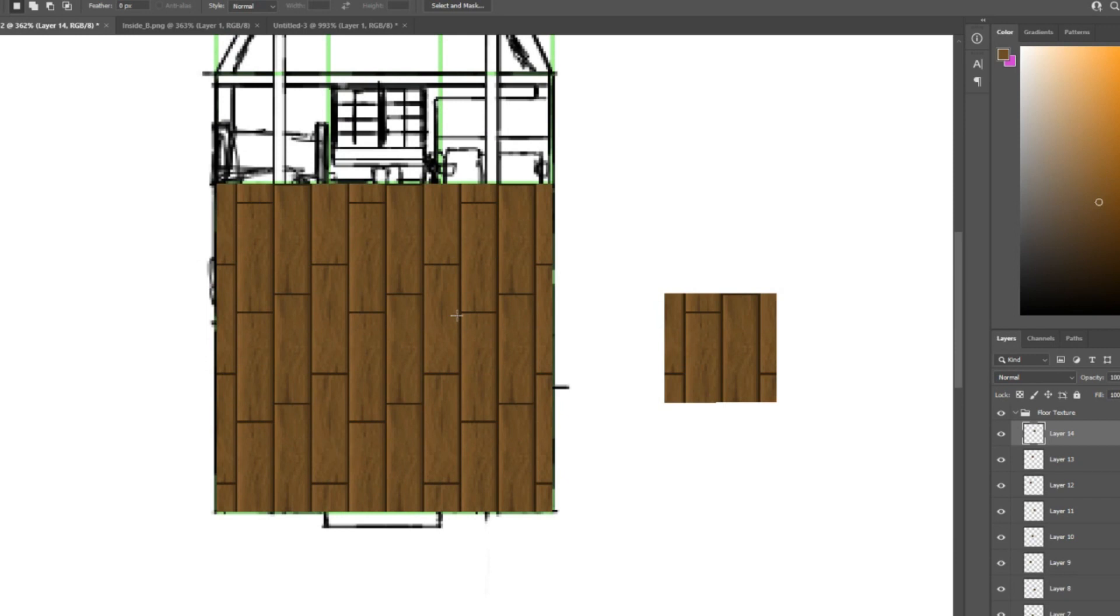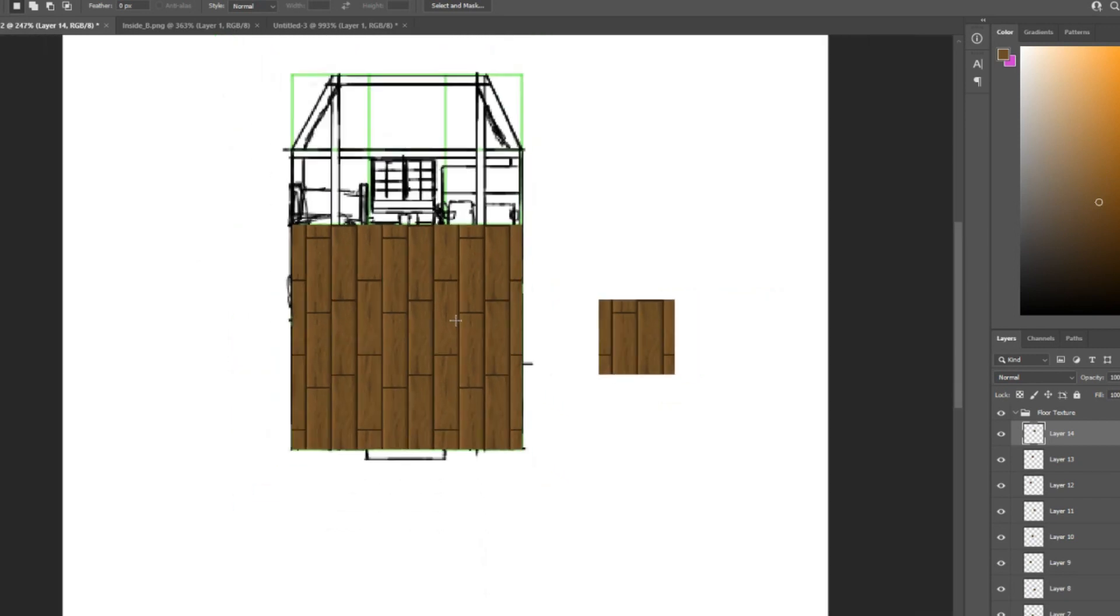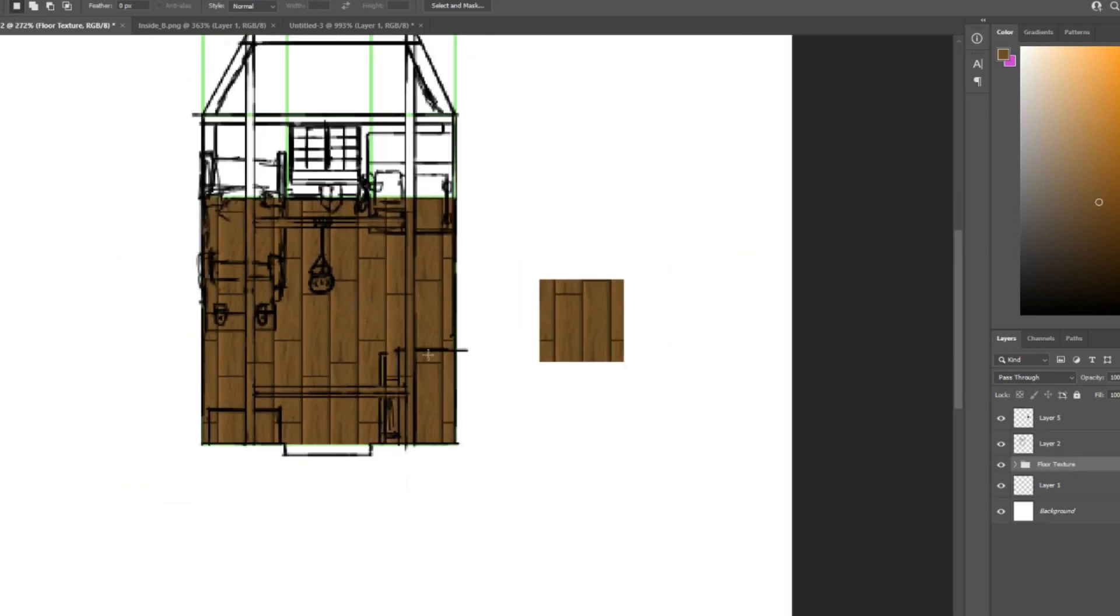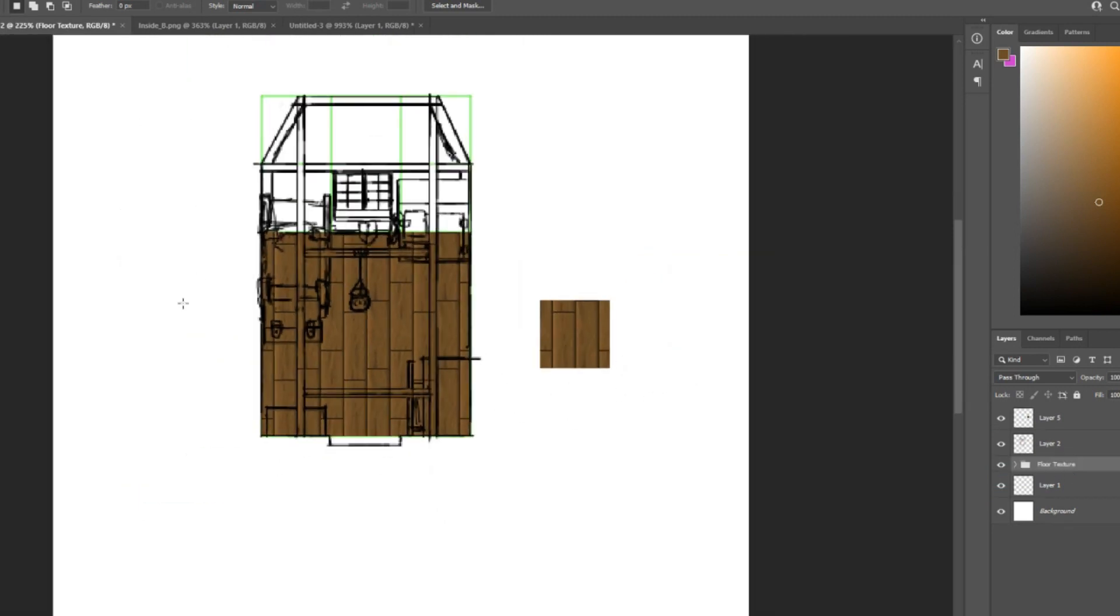Once we've done that, we can turn it off and see that we've got, I'm going to grab this floor texture and move it to the bottom so we can still see all of our concept art on top.